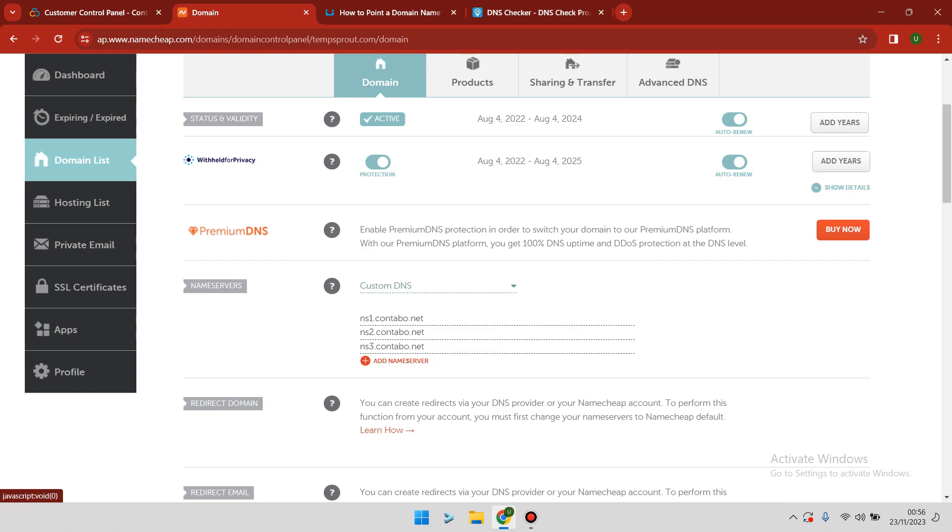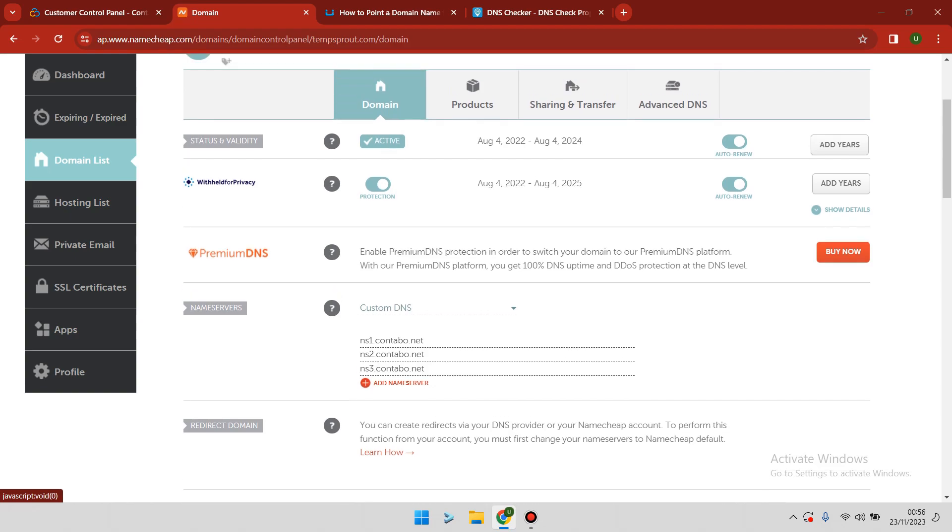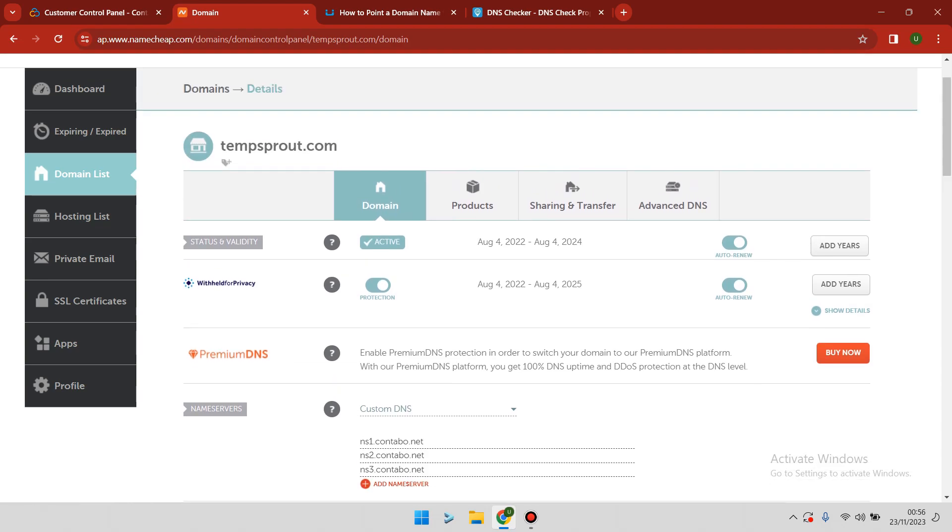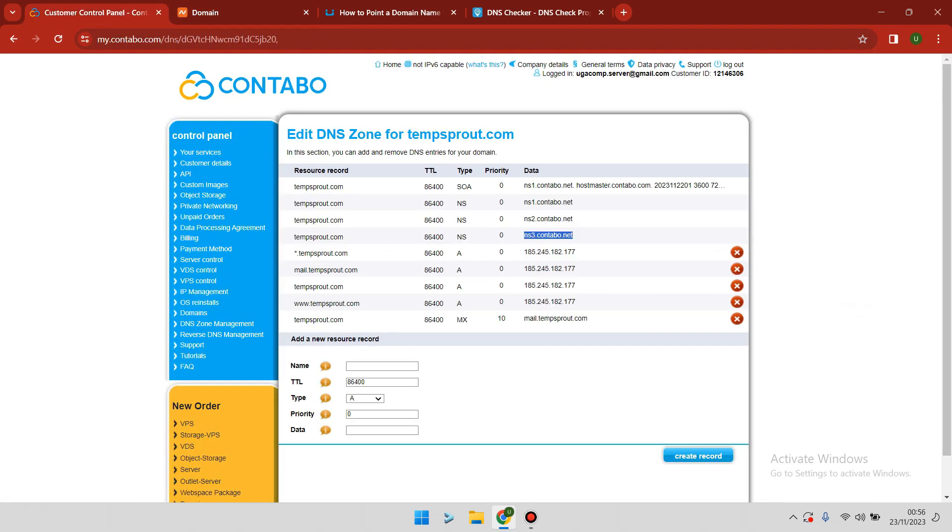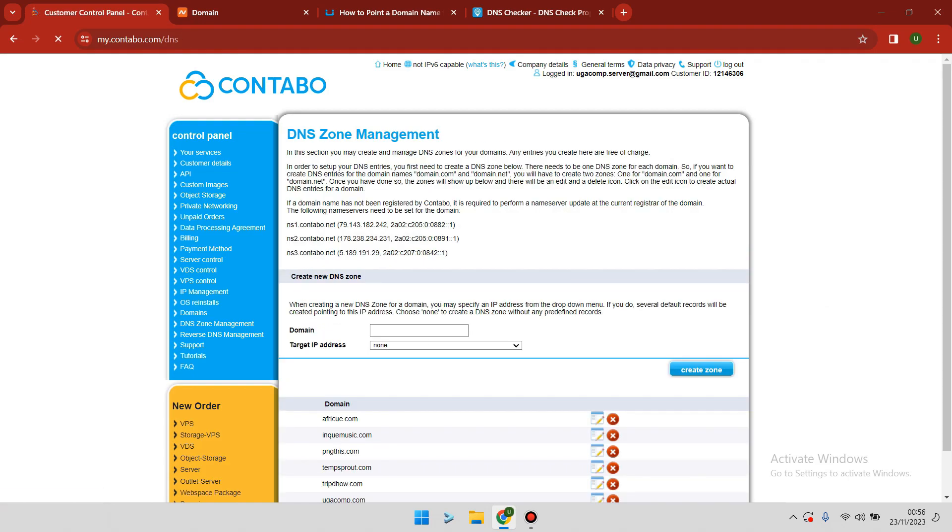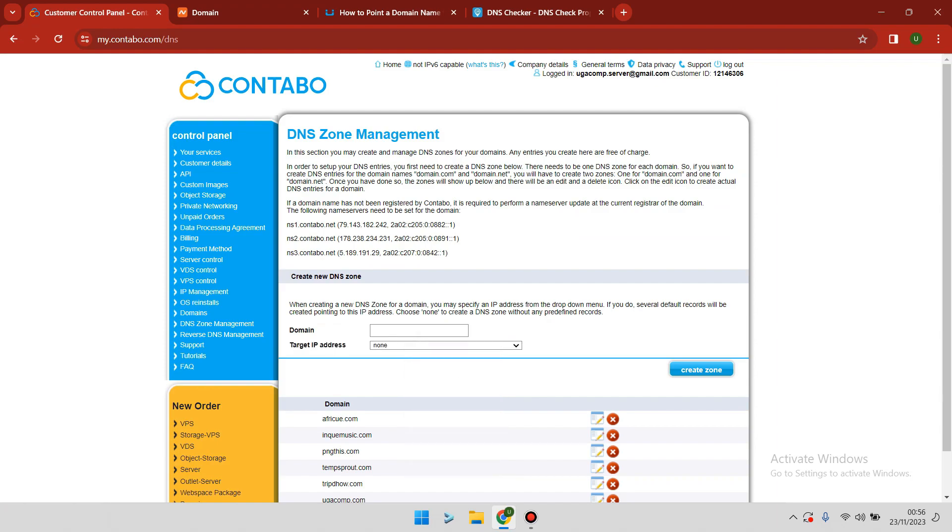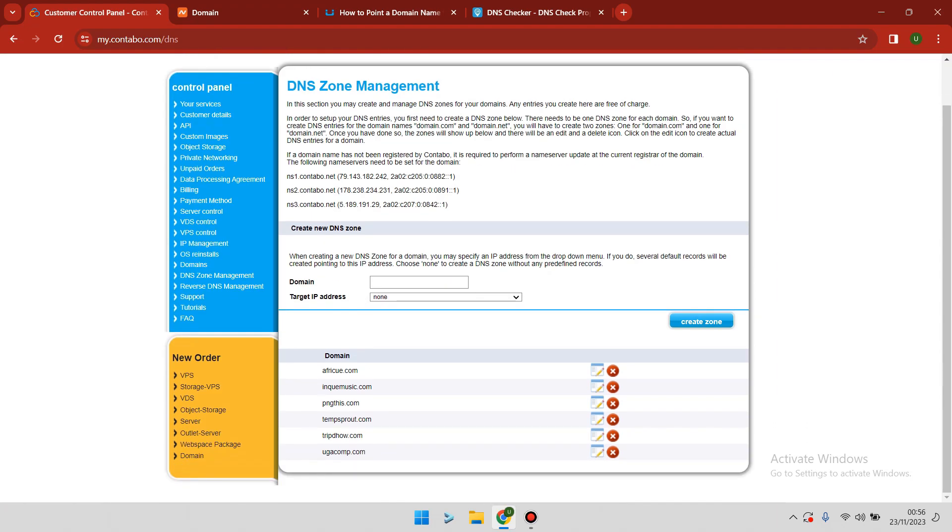Let me repeat this step one more time. Log into your Contabo dashboard, then go to DNS zone management. Add your domain that you want to use, then select the IP address of your VPS and create a zone.